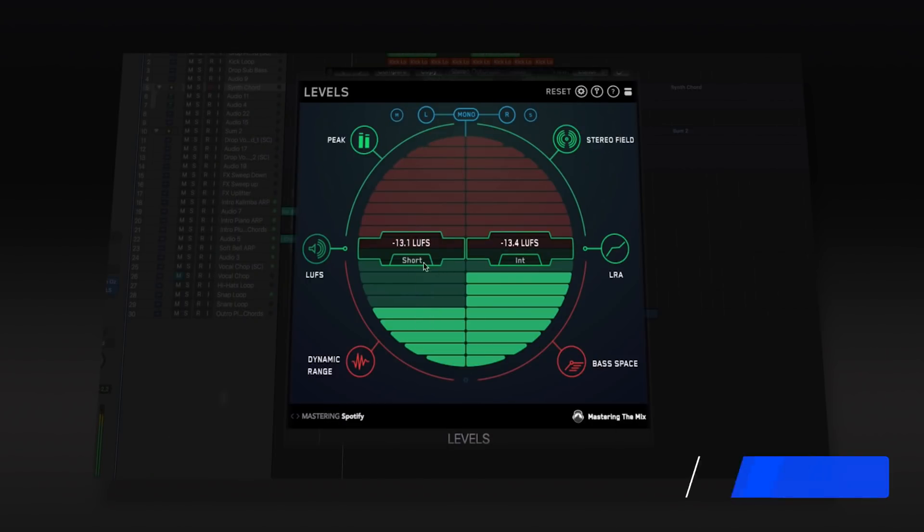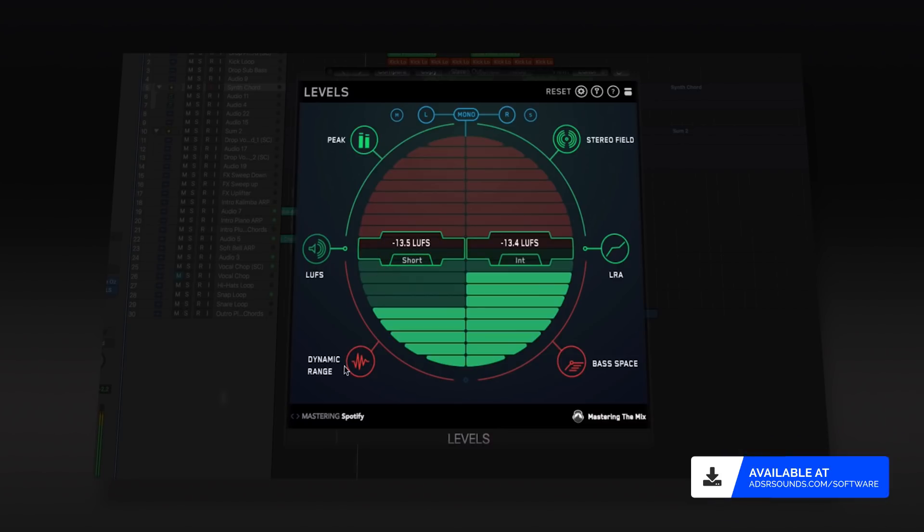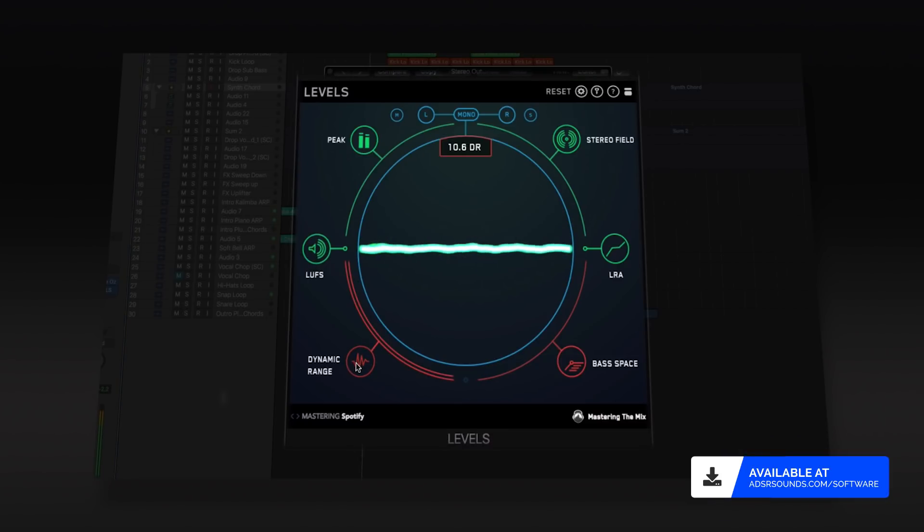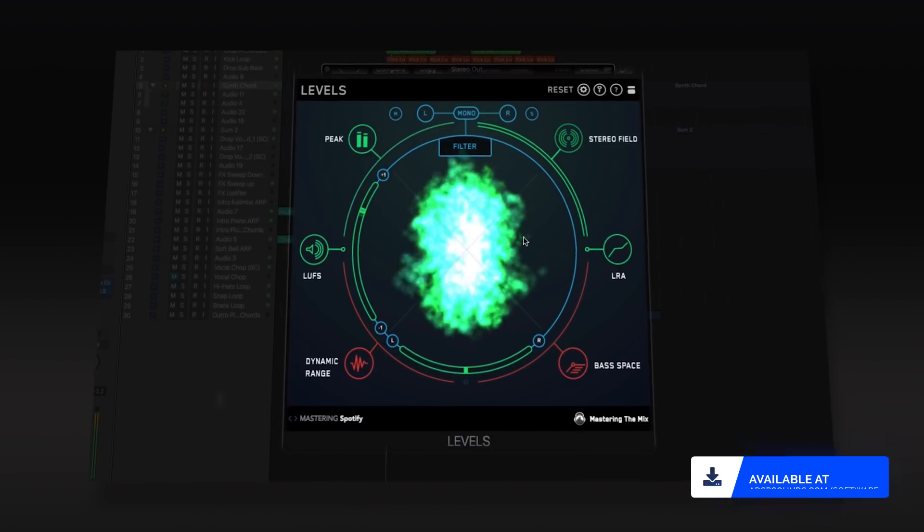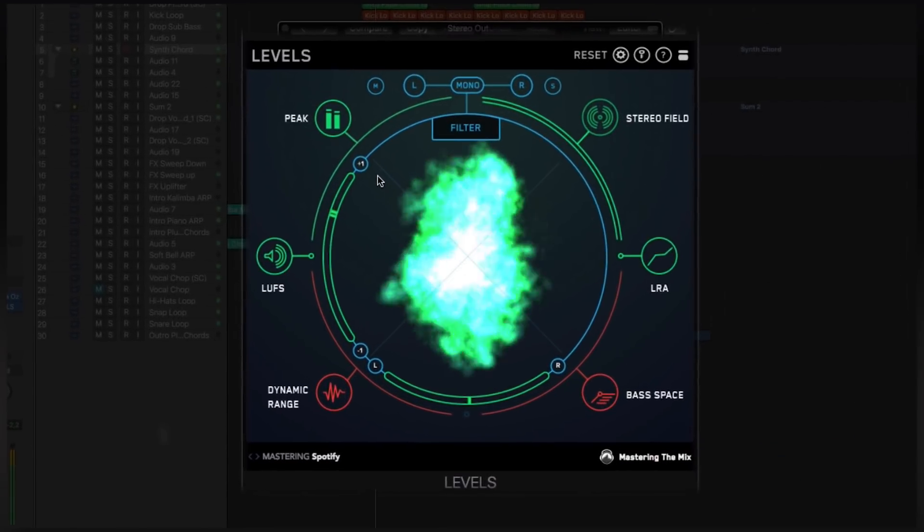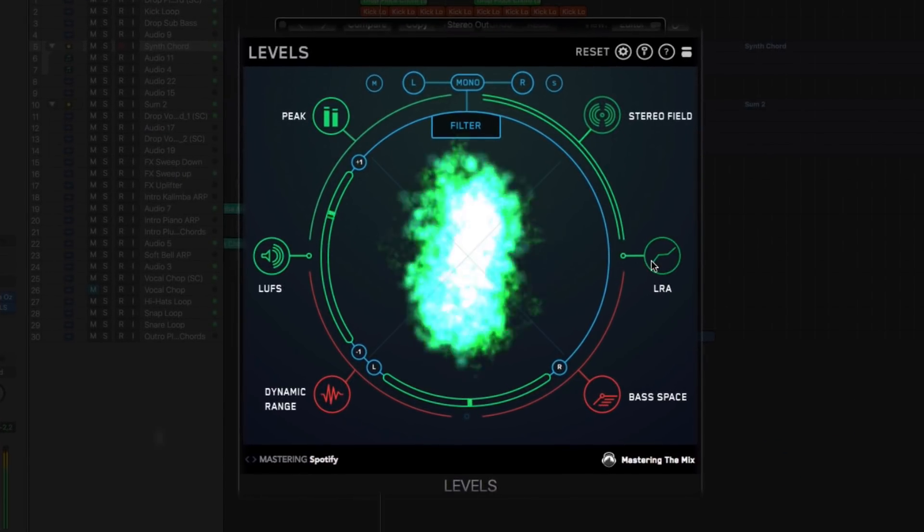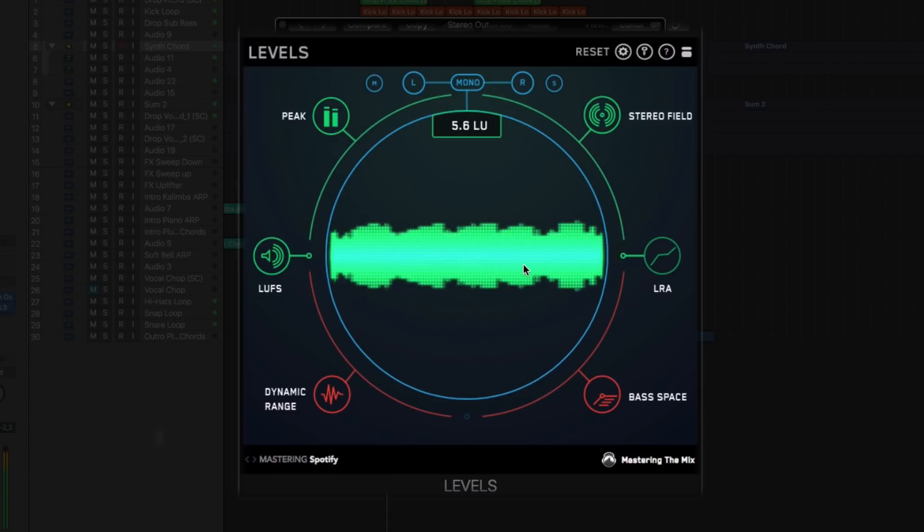Levels by Mastering the Mix is a plugin designed to aid in the creation of technically excellent mixes and masters. It does this by monitoring the essential elements of your mix, alerting you if there's any problem areas, the relevant section flashing red.